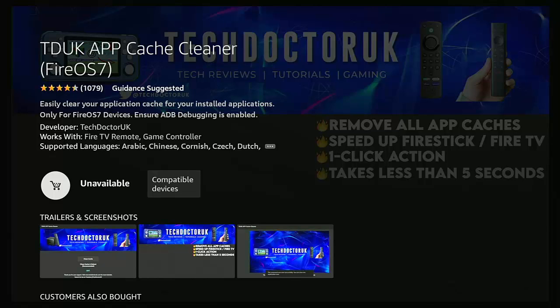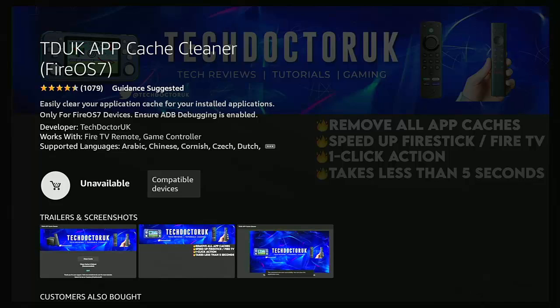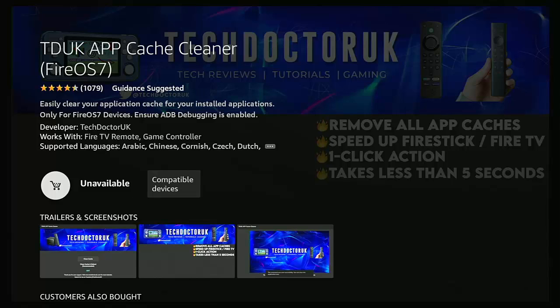So today in this video I'm going to show you how you can clear your cache without the TDUK app Cache Cleaner. I'd done a video on this before, but that was showing you how to do it from the Fire Stick or Cube. But now that's been blocked, I'm going to show you another video which shows you how to get around that.